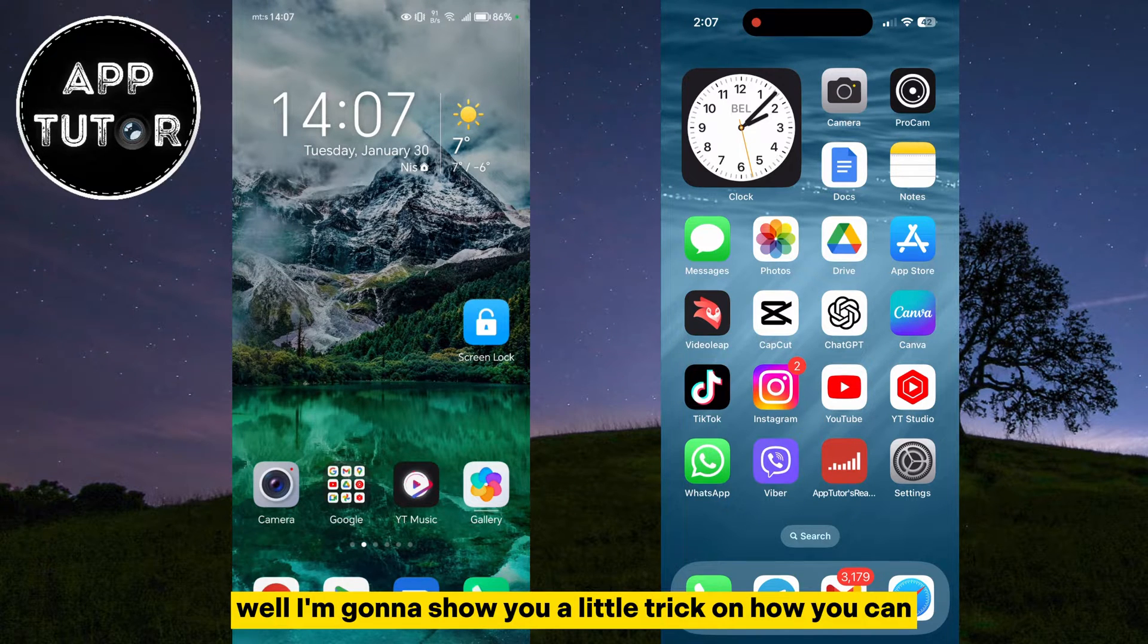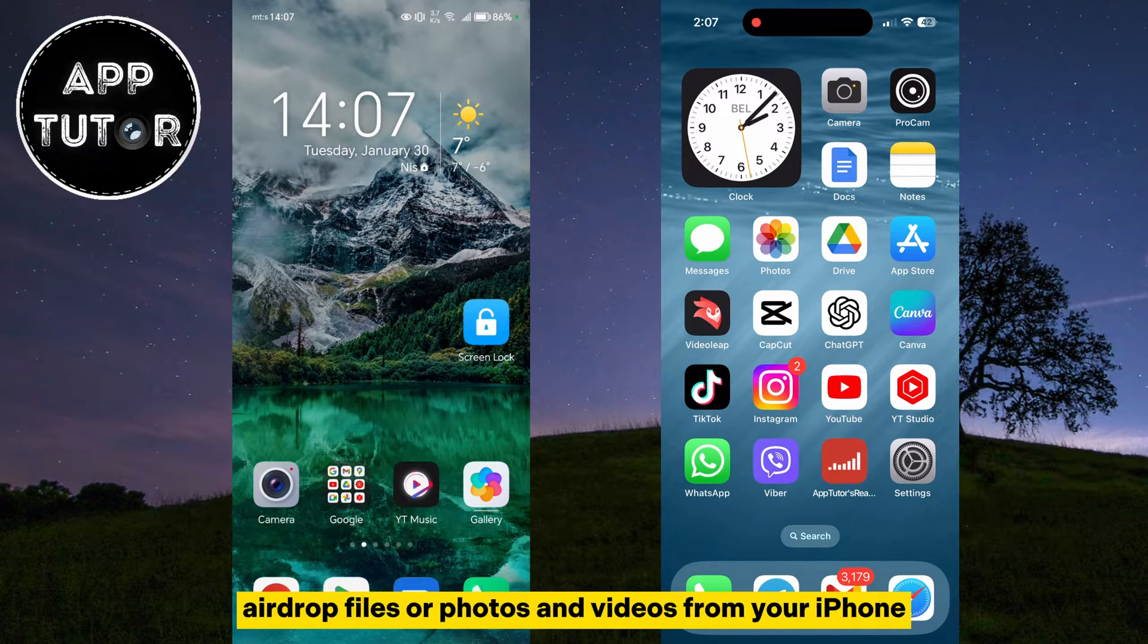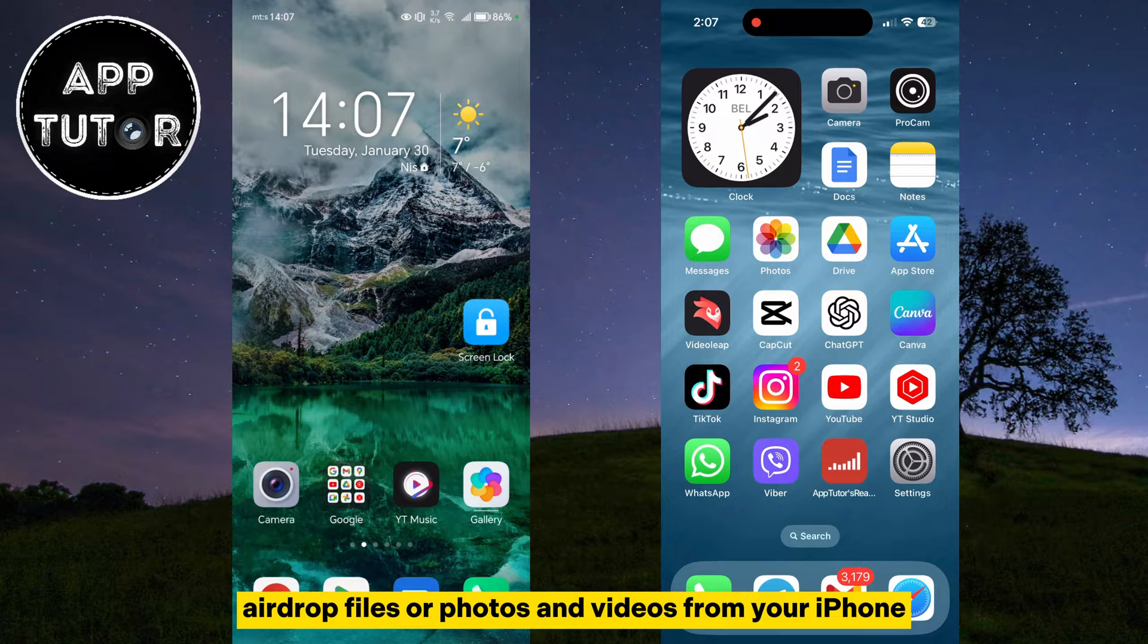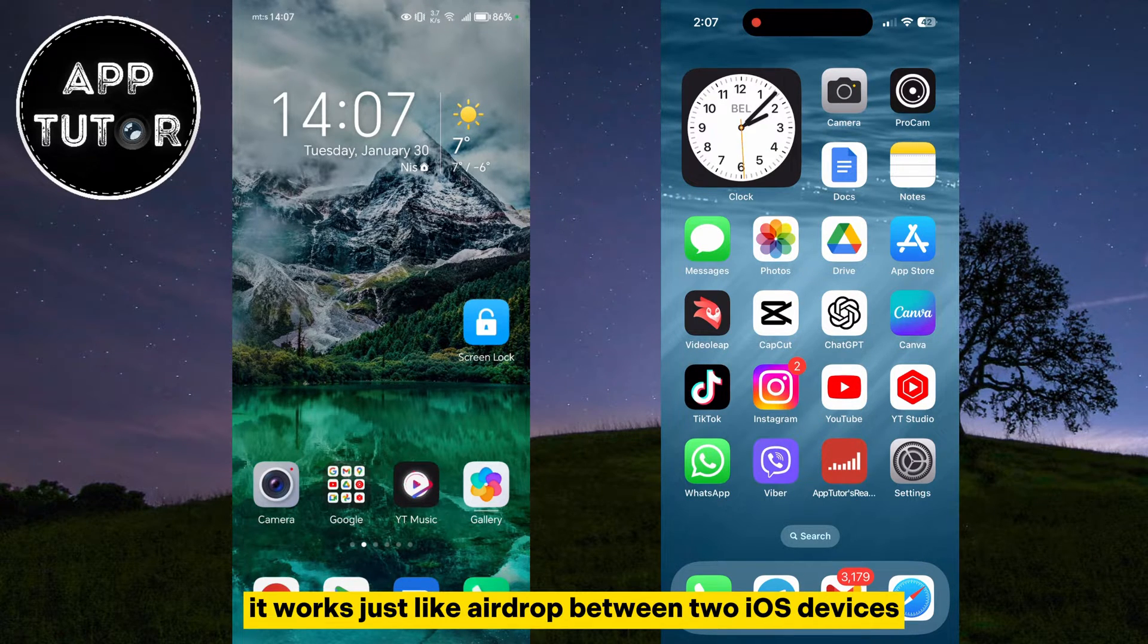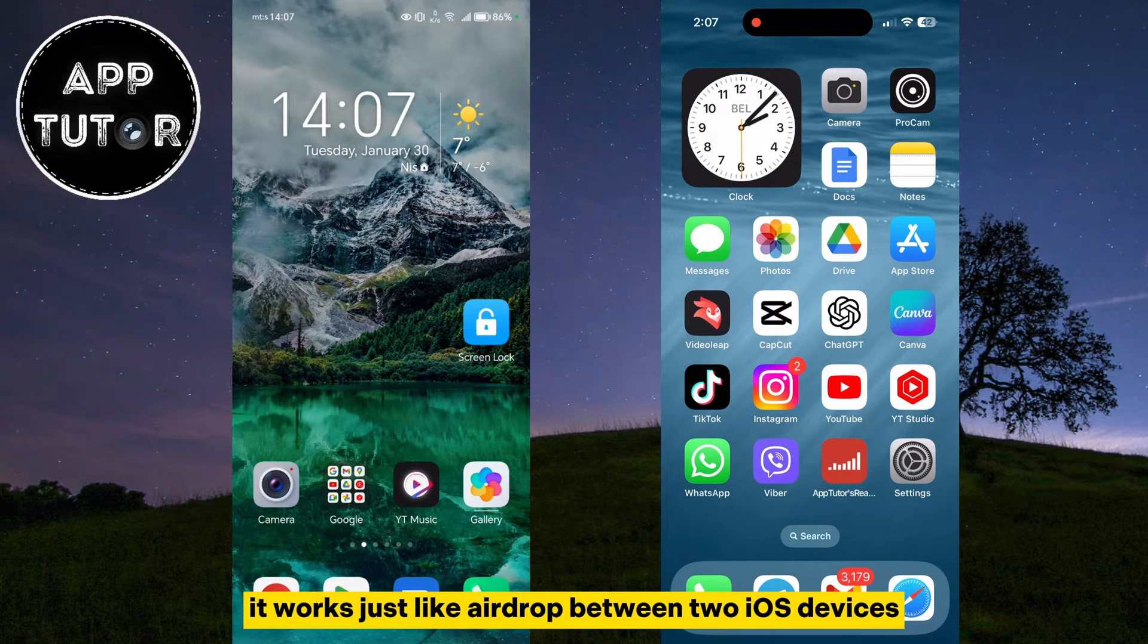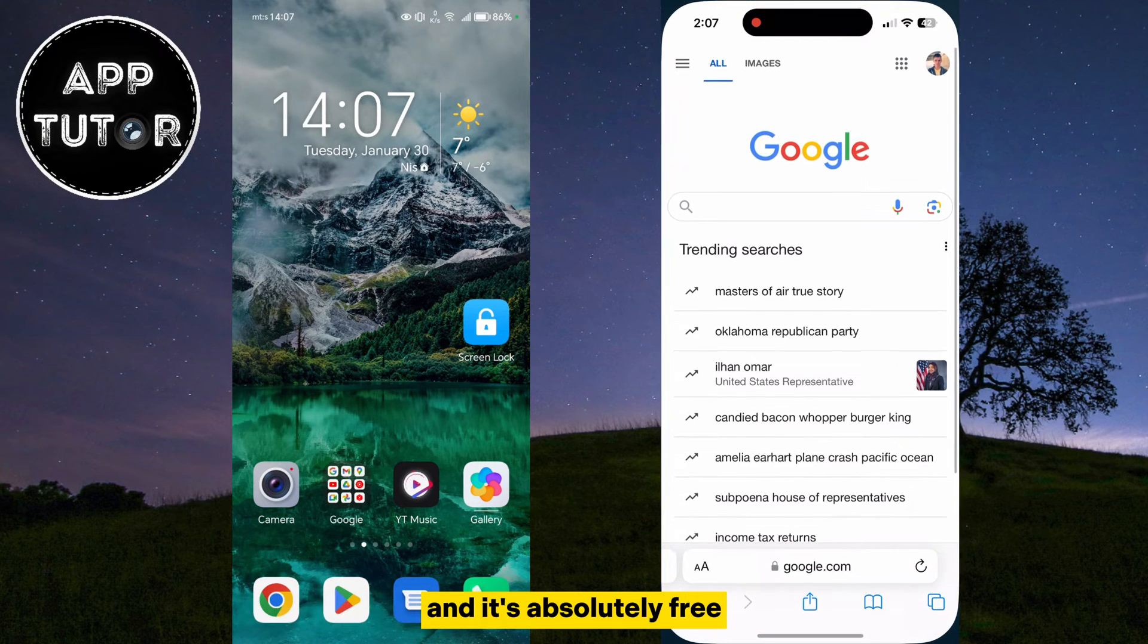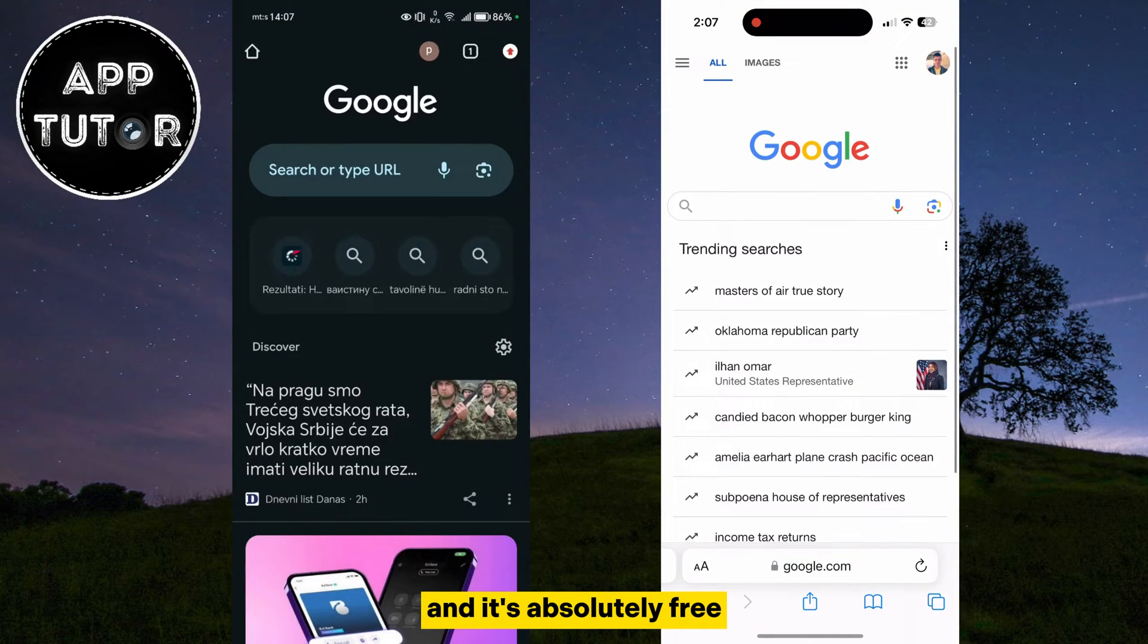Well, I'm going to show you a little trick on how you can AirDrop files or photos and videos from your iPhone directly to your friend's Android device. It works just like AirDrop between two iOS devices, and it's absolutely free.